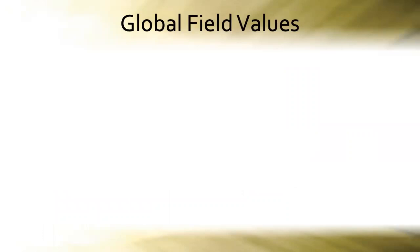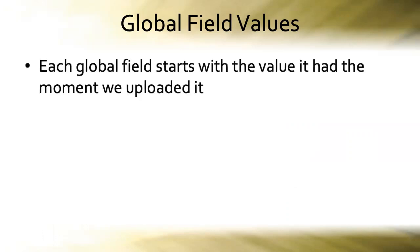Okay, back into the slides. Just a quick note. Global field values. Once the database is hosted, its global field values being session specific, that means that each global field starts with the value it had the moment we uploaded it. That is, the last time it was an unhosted database. This is critical to know, critical to understand.